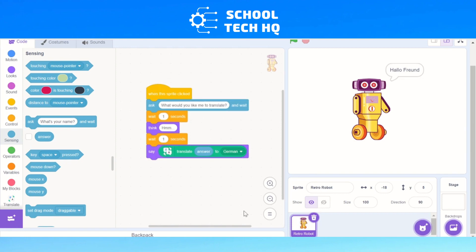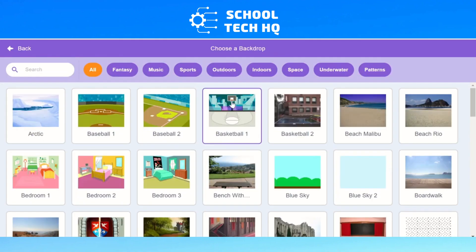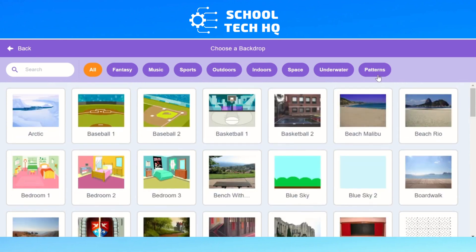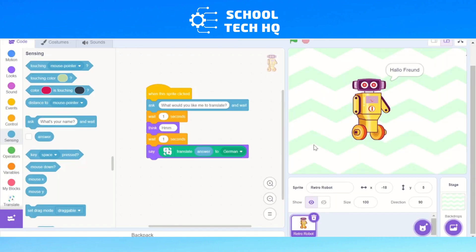Now we want to make our translating robot scene look a bit better, and here are some bonus tips. We'll go to Backdrops and choose a backdrop — you've got all these options. I'm going to choose a pattern; I'll go for stripes. That's a bit better — not so plain white.